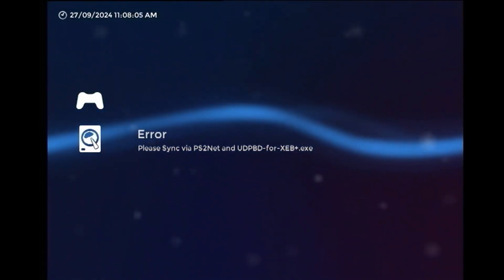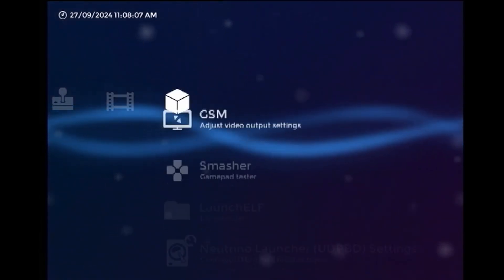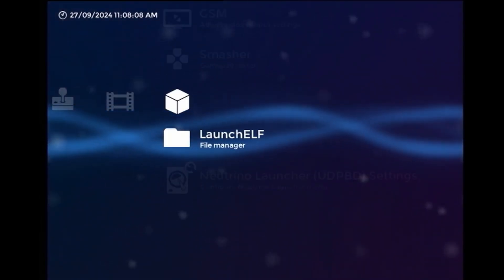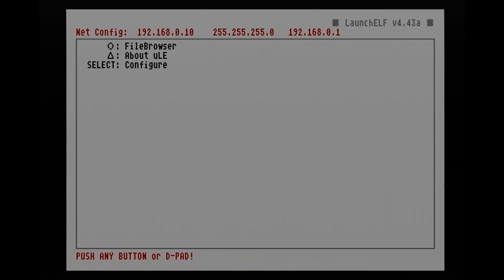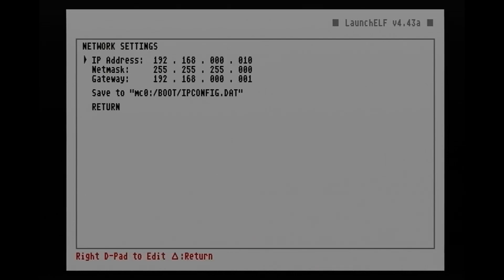As you can see, it is waiting for a sync to be performed. So let's go into launch ELF, and then here we're going to go into configuration, and then network settings. Now, since I'm using a direct connection with manually set IP address on the PC side, I can leave this as default.